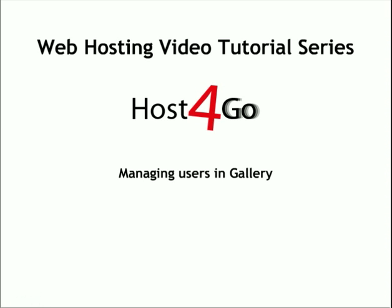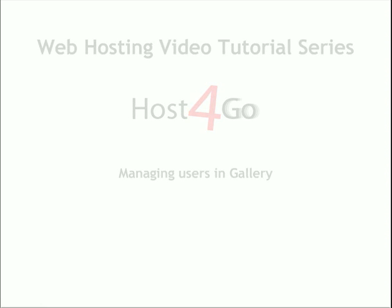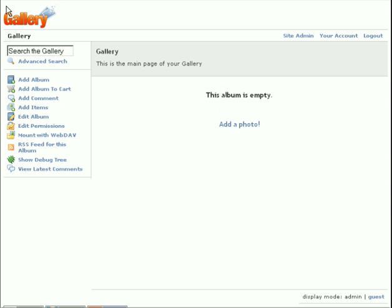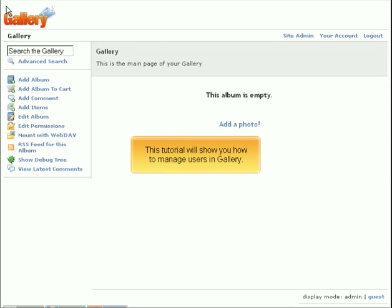Managing Users in Gallery. This tutorial will show you how to manage users in Gallery.